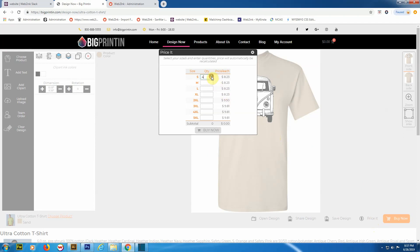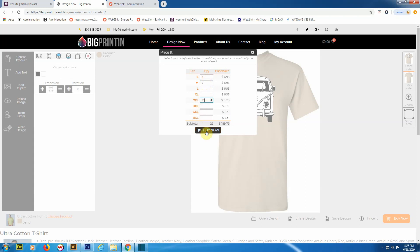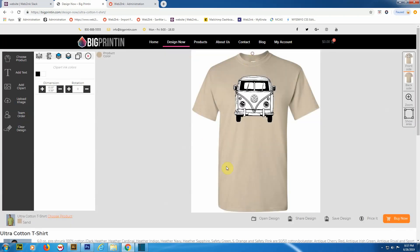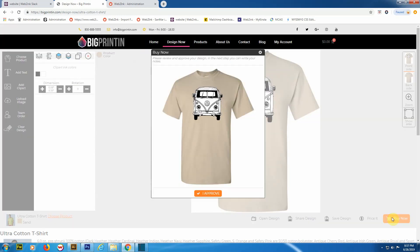The next one is 'Price It'. This basically will take the configuration that you've made, and then you can check pricing based on whatever your needs are. A lot of garments, for example, 2X and up tend to cost a little bit more, so this will let your clients put in their actual order and see how much money they're going to need to spend.